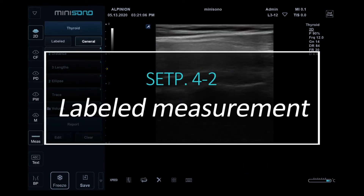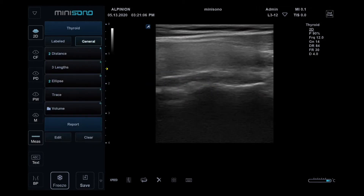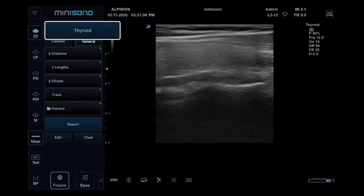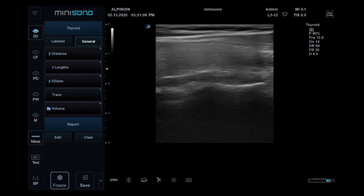Labeled measurement: We provide labeled measurement which helps increase your work efficiency. Every preset has different labeled measurement. You can select more applications from here. To understand the function, let's practice several applications.